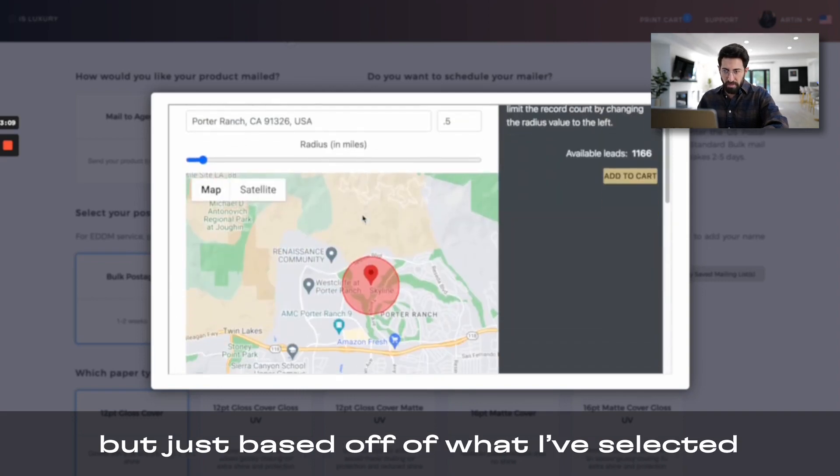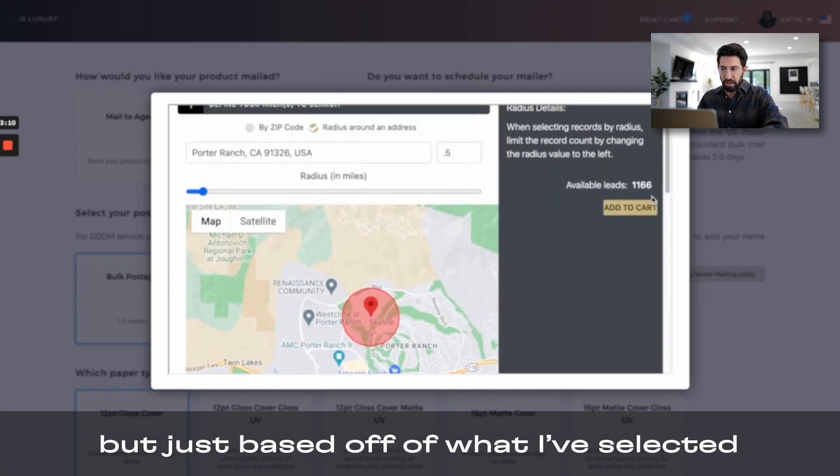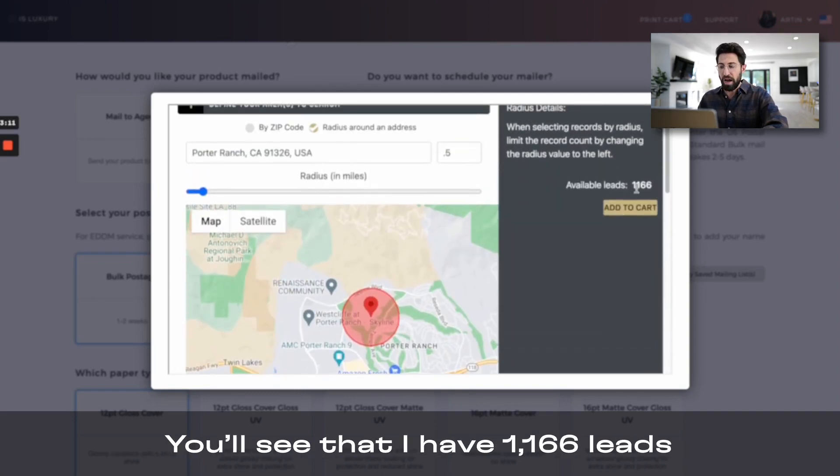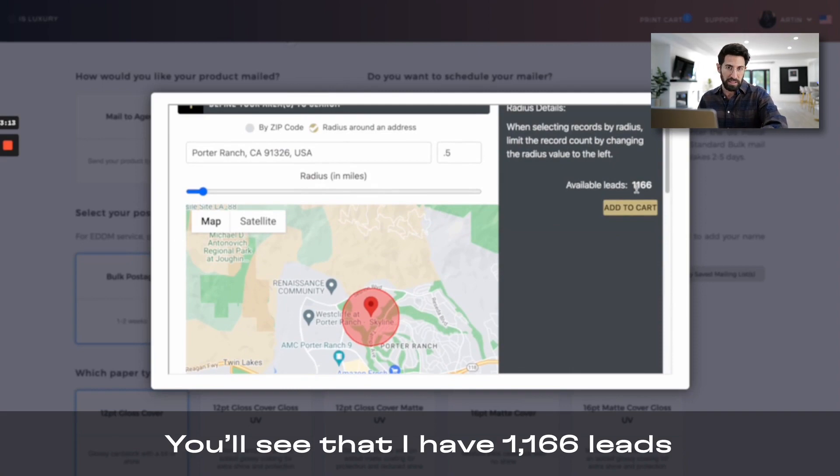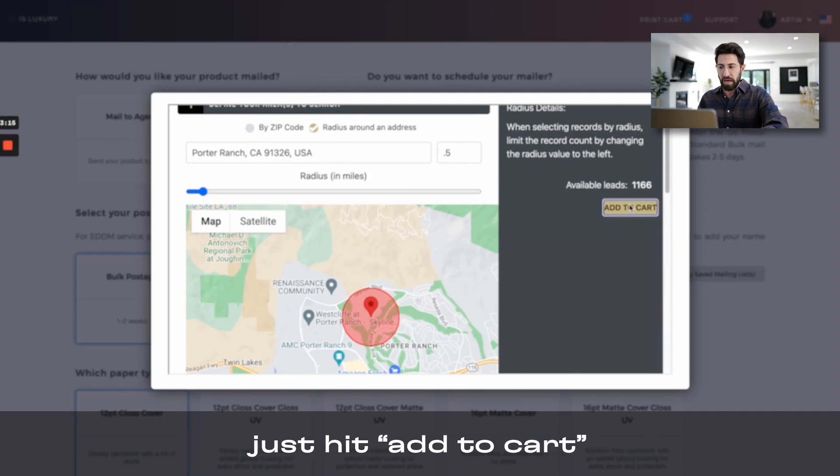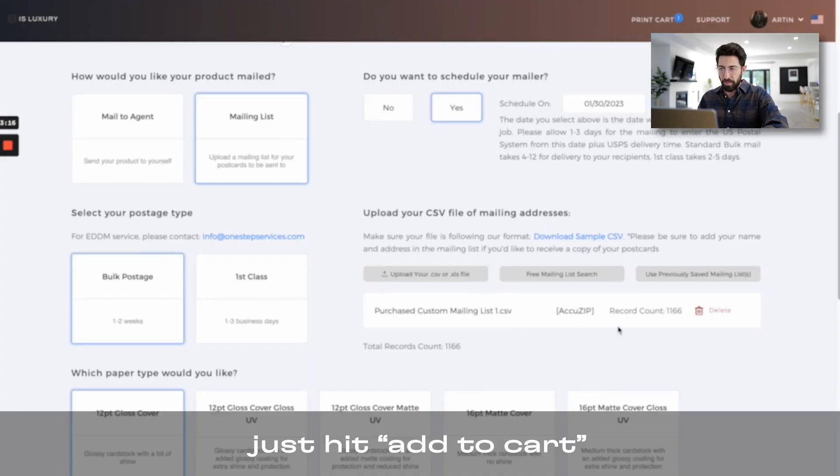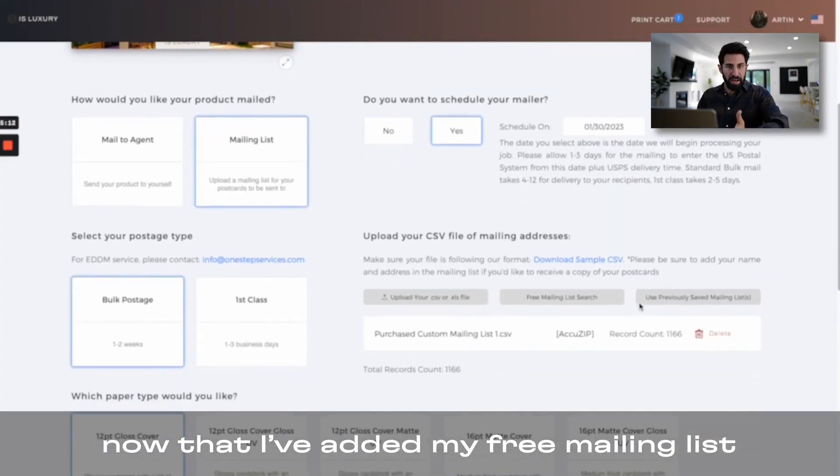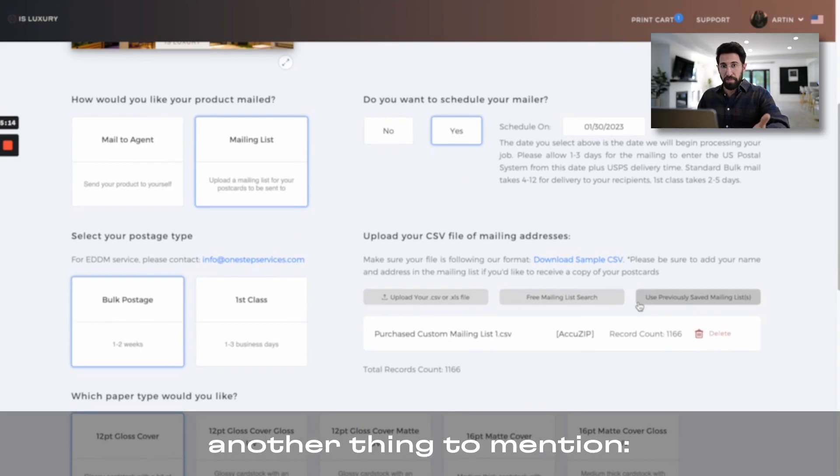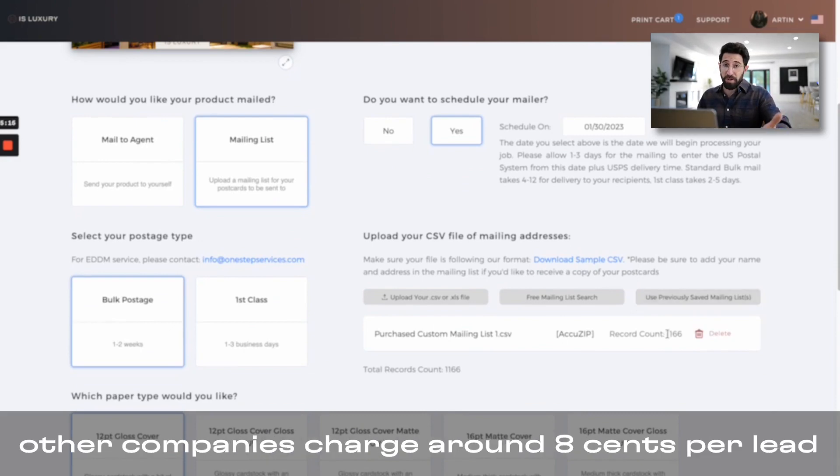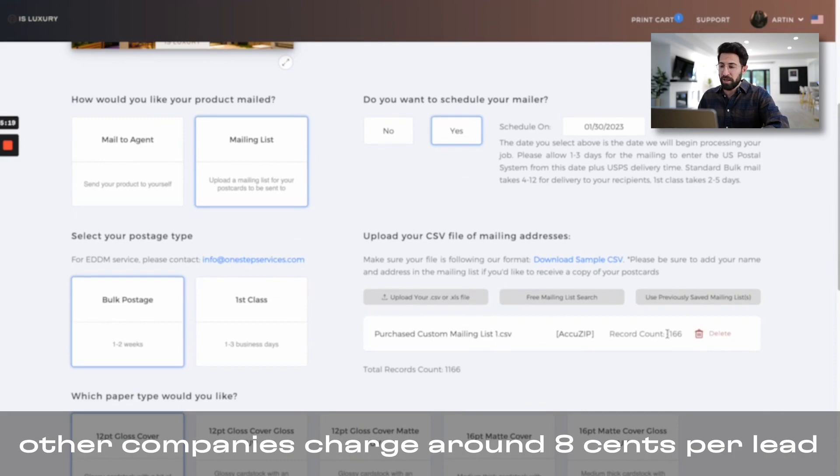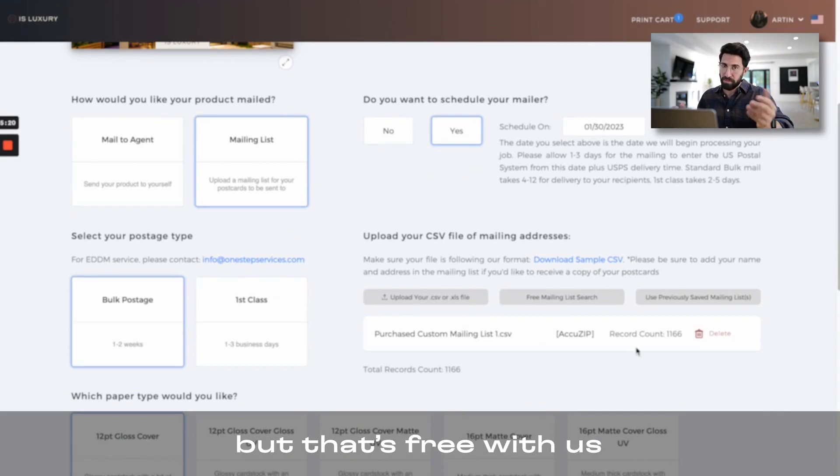But just based off of what I've selected, you'll see that I have 1,166 leads, just hit add to cart. Now that I've added my free mailing list, another thing to mention, other companies charge around 8 cents per lead, but that's free with us.